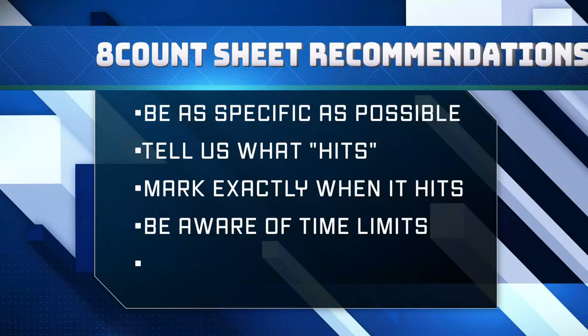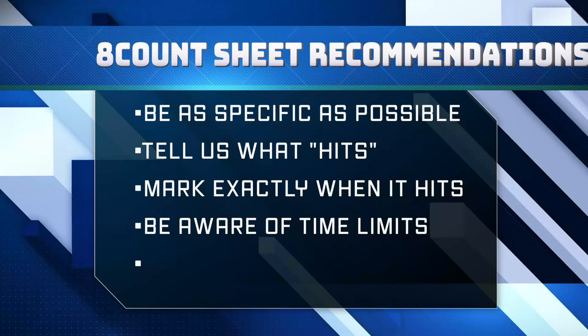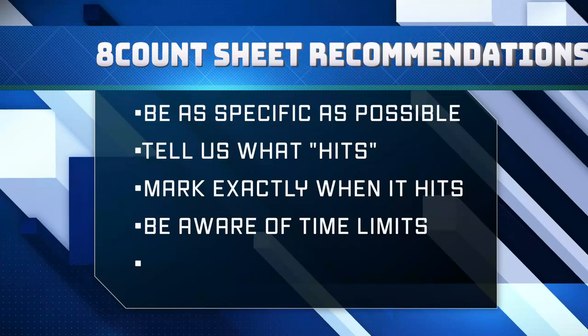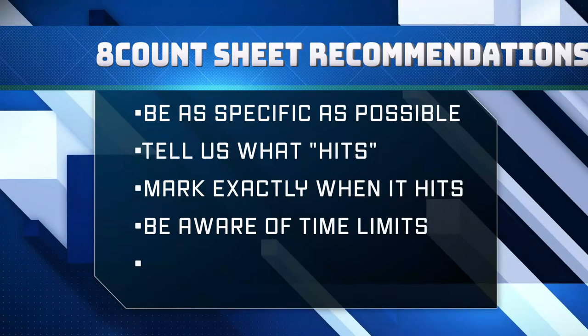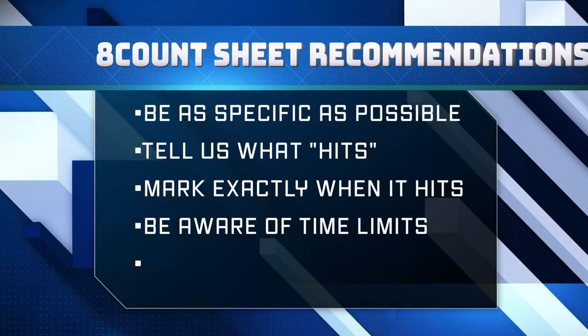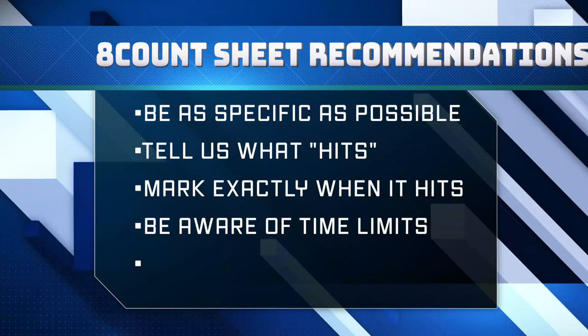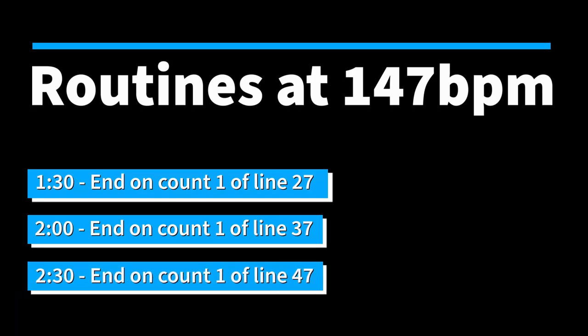Also, be very aware of your routine's time limit. Making sure you are easily within your limit will prevent multiple issues we might run into down the road, including costly reconstructions or delay of production. Here's a quick guide regarding routine lengths. At 147 beats per minute, a 1 minute 30 routine should end on count 1 of line 27. A 2 minute routine should end on count 1 of line 37. And a 2 and a half minute routine should end on count 1 of line 47.